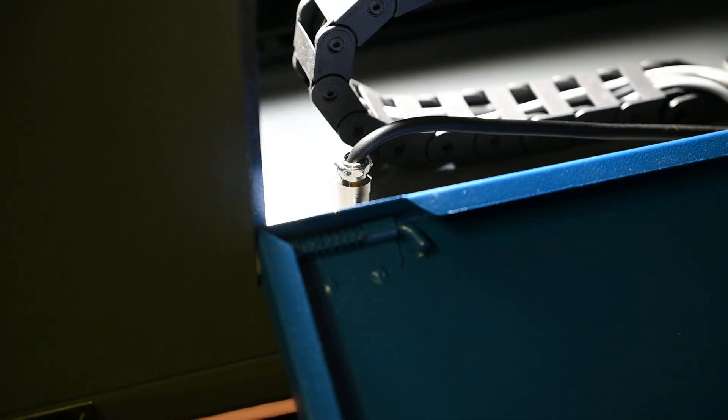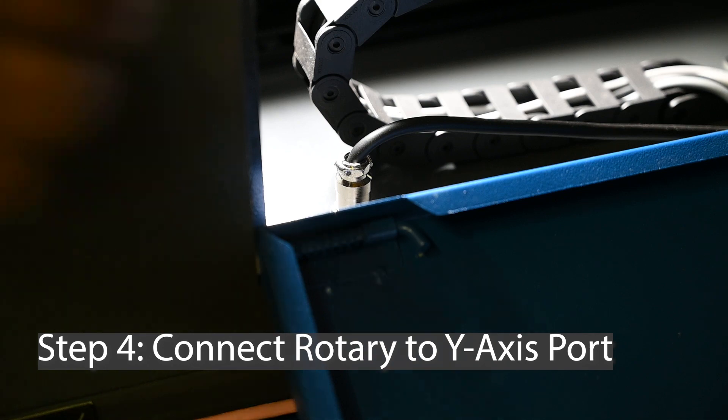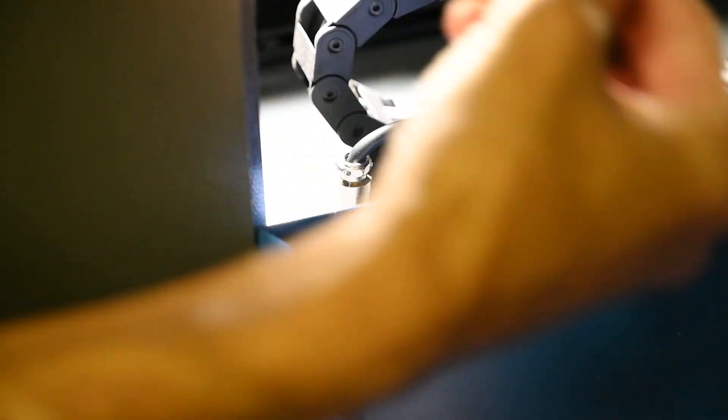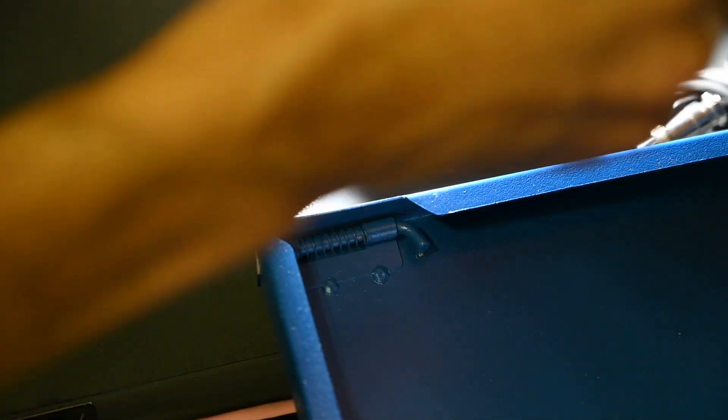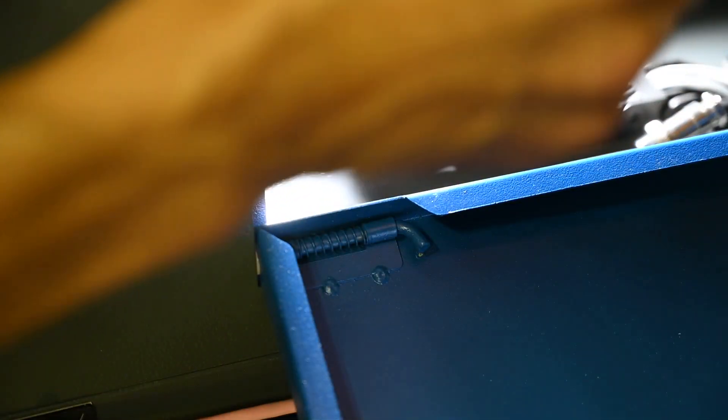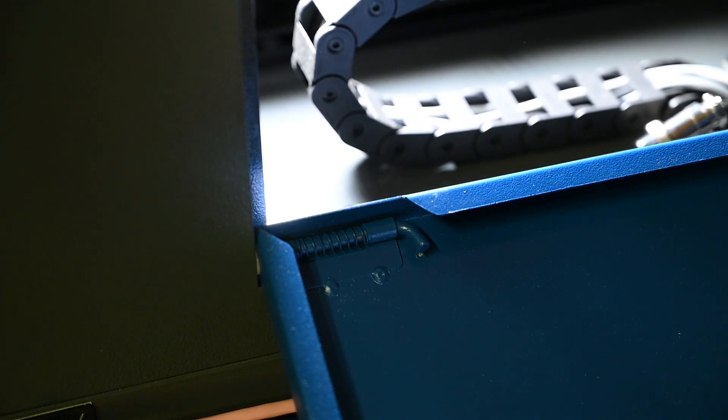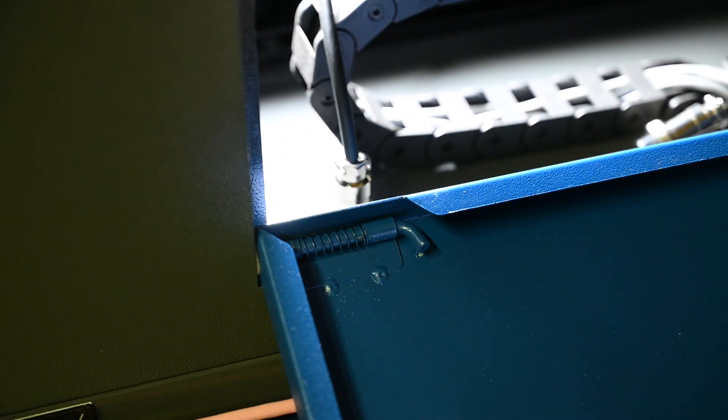Now that the rotary is in position, we're going to swap out our cables. Opening the side panel here, I have access to my y-stepper motor cable, and I'm going to disconnect that. Make sure your machine is off before you do this. So I've disconnected the y, I'm connecting in my rotary, and now we're good to go.